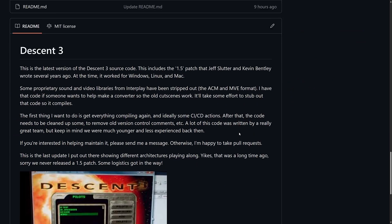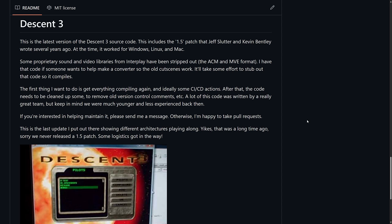All the source code is available. This is the latest version of the Descent 3 source code, which includes the 1.5 patch that Jeff Slutter and Kevin Bentley wrote several years ago. At the time it worked for Windows, Linux, and Mac. Some proprietary sound and video libraries from Interplay have been stripped out — the ACM and MBE formats. He has the code if someone wants to help make a converter so the old cutscenes work. It'll take some effort to stub out that code so it compiles.